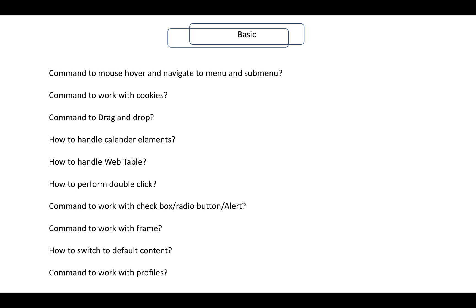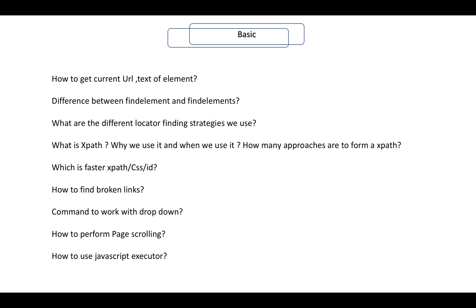How can you handle calendar elements? How to work with web tables? How to perform double click? Commands to work with checkboxes, radio buttons, and alerts. Command to work with frames and how to switch to default content. Command to work with profiles like Firefox profiles. How to get the current URL and text of an element. What is the difference between findElement and findElements? What are the different locator finding strategies — ID, CSS, and others? What is XPath, why is it useful, and when do you use it?